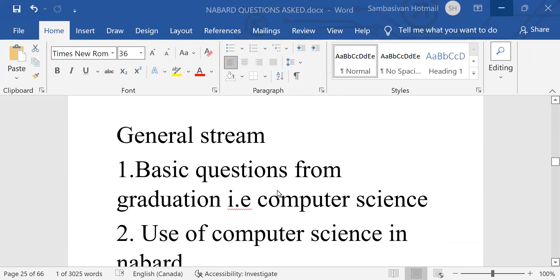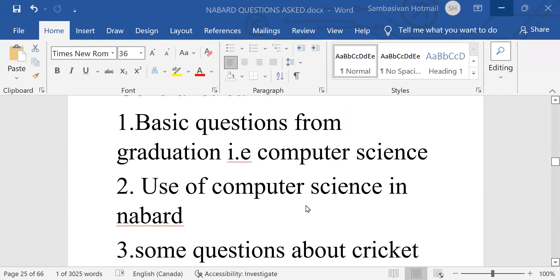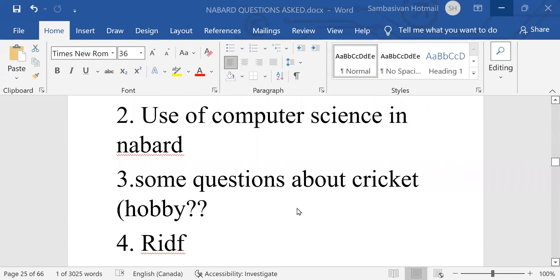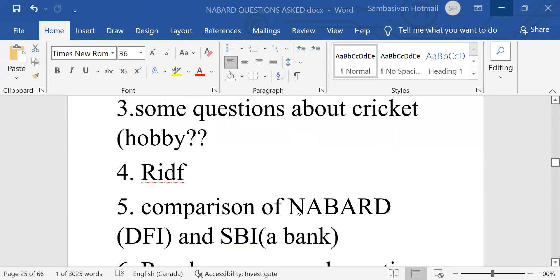General stream, basic questions from graduation, that is computer science, use of computer science in NABARD. Some questions about cricket hobby.